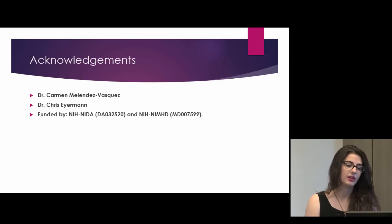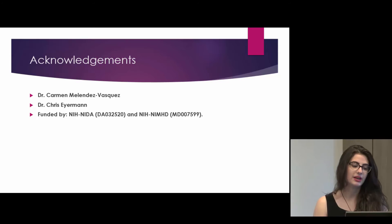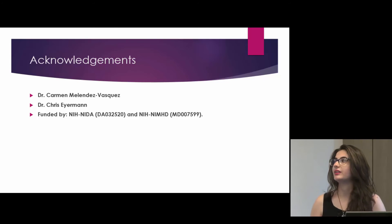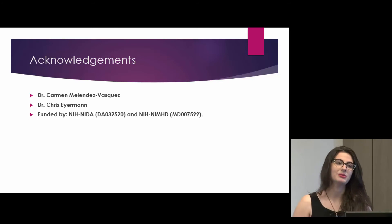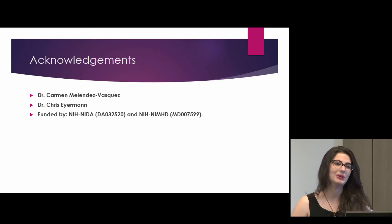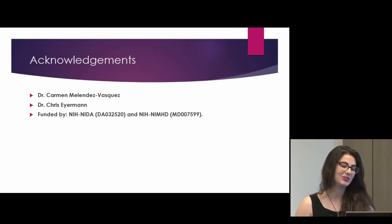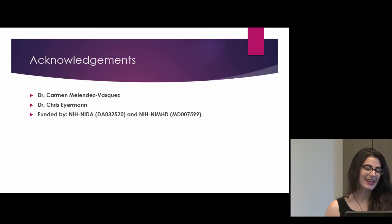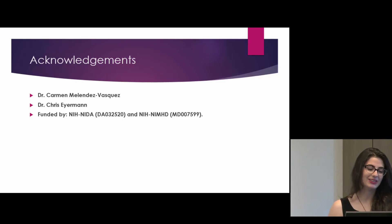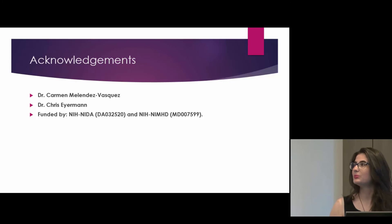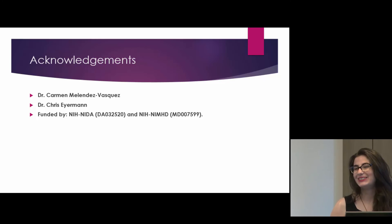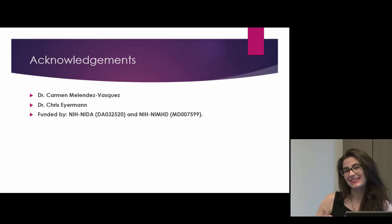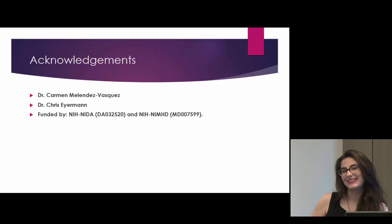I'd like to thank my PI, Carmen Melendez Vasquez, and Dr. Christopher Ironman for helping me understand my project, and I'd also like to thank the Hunter program and the two grants that funded us. Thank you.